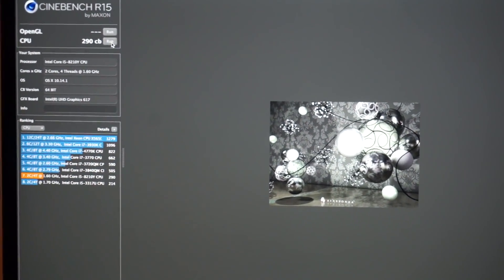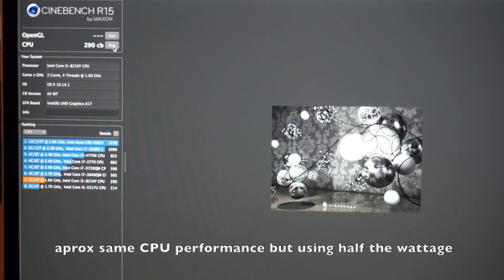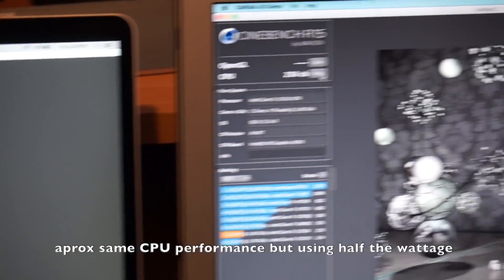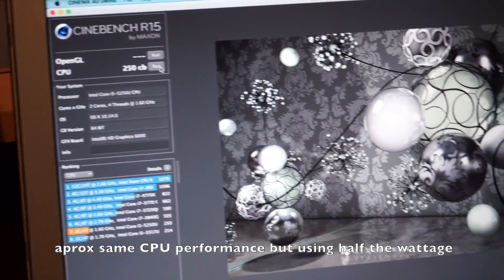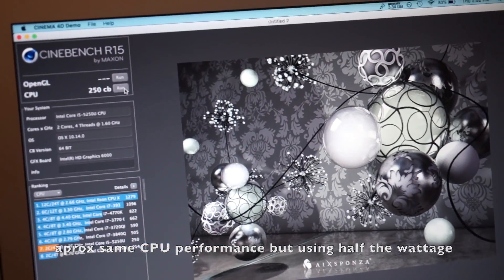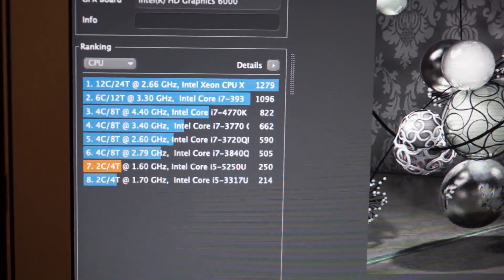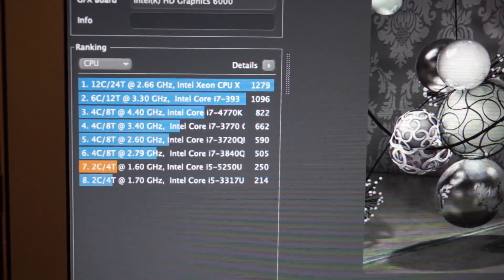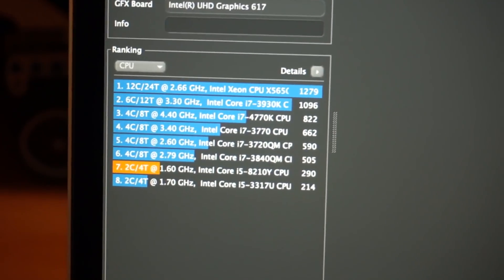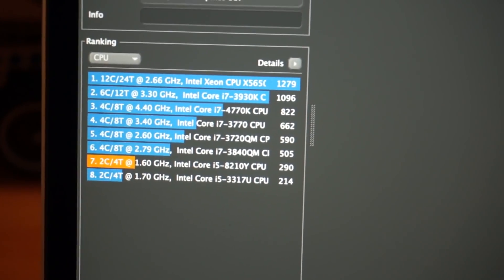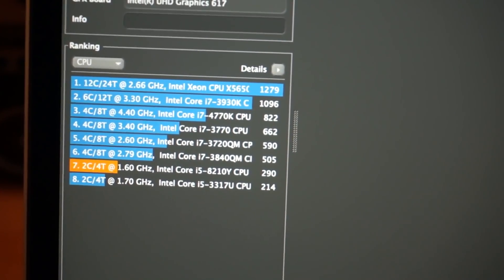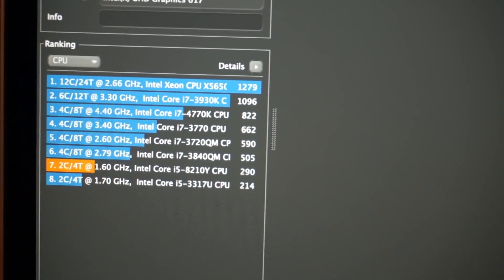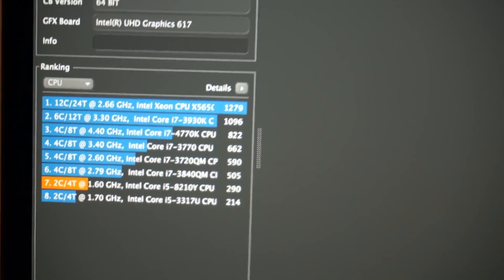Now this one uses 15 watts and this one uses 7, so that's how much of an efficiency increase has happened over the last couple of years—290 Cinebench versus 250. So this is the Intel Core i5-5250U at 1.6 gigahertz, and this one is the Intel Core i5-8210Y at 1.6 gigahertz.